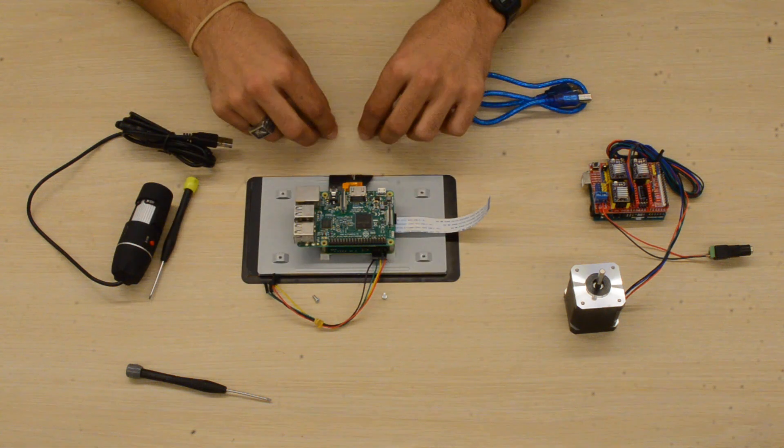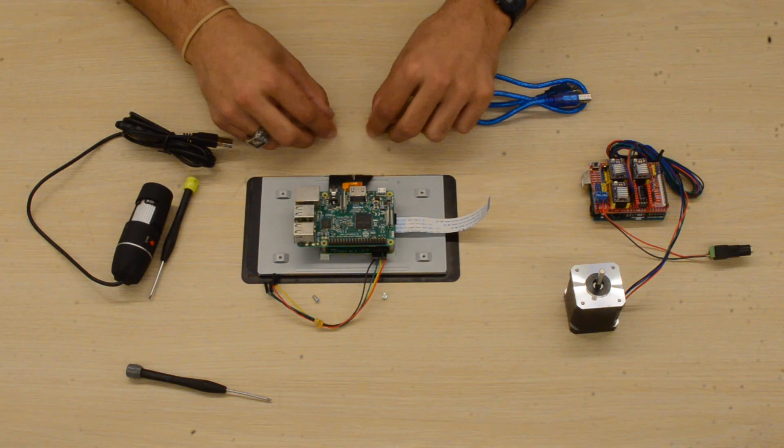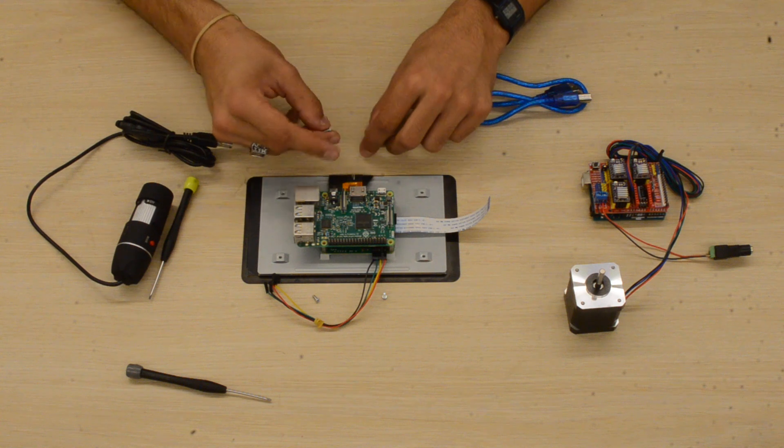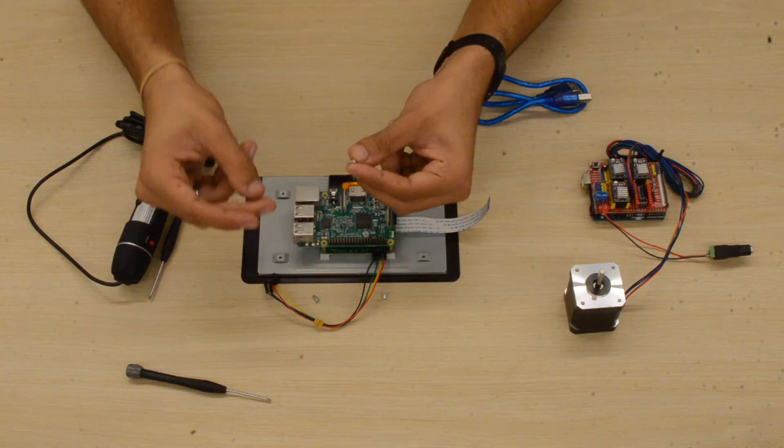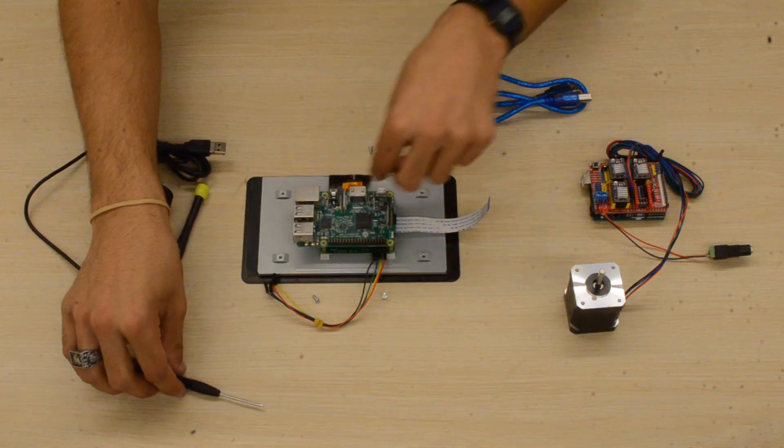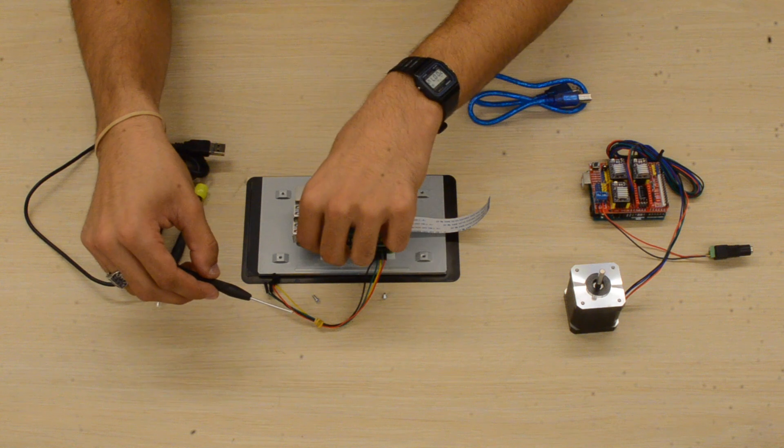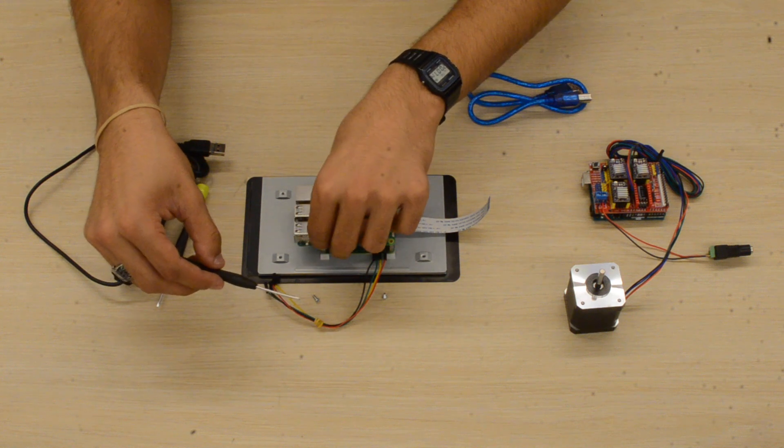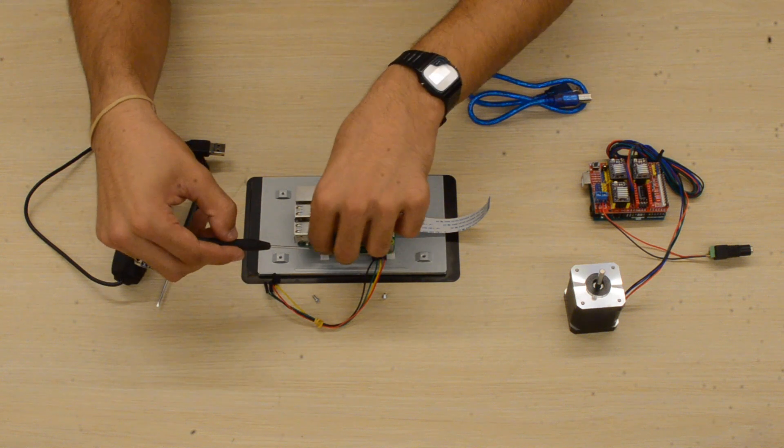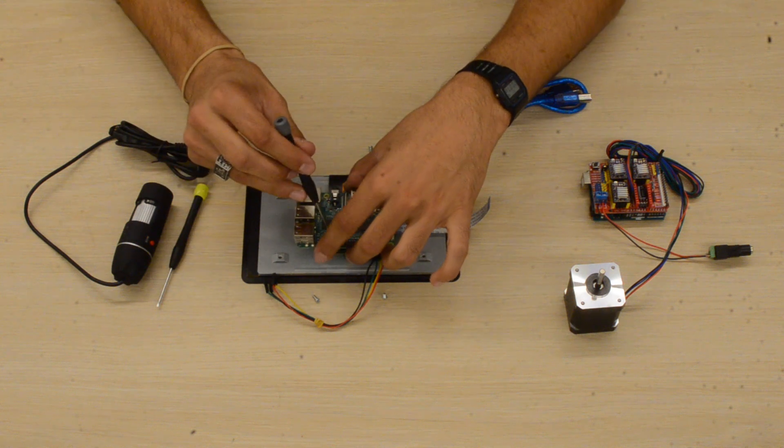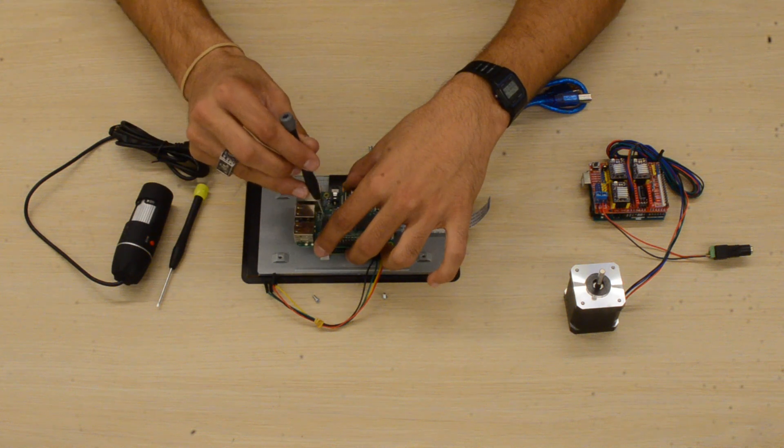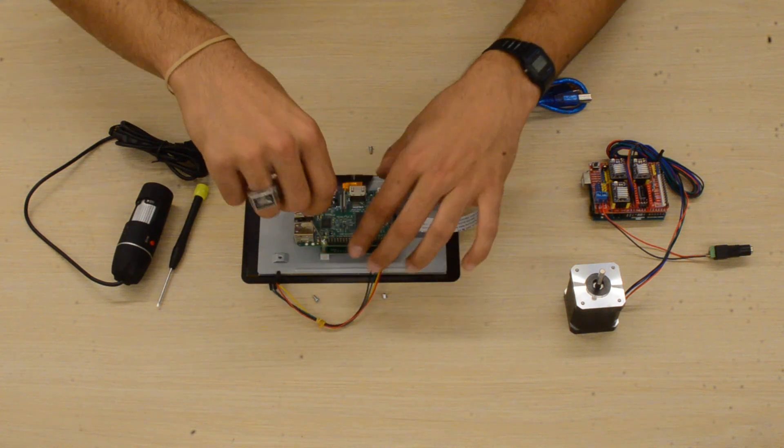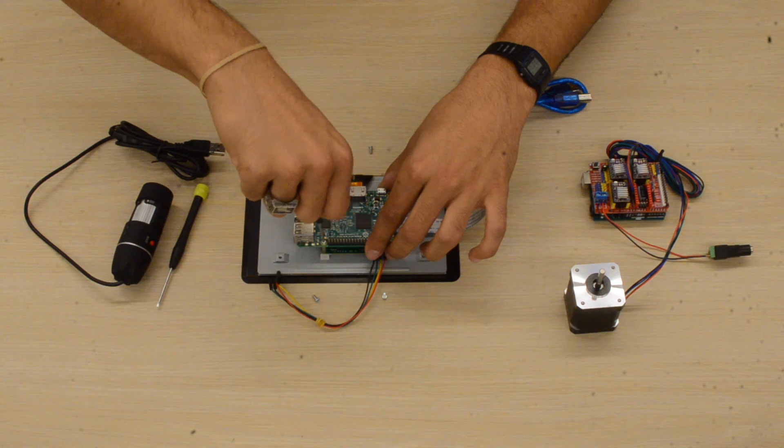And we'll take our four screws that come with the seven-inch display and screw them in with a Phillips head screwdriver. Make sure not to tighten them too hard, otherwise you could damage the board.